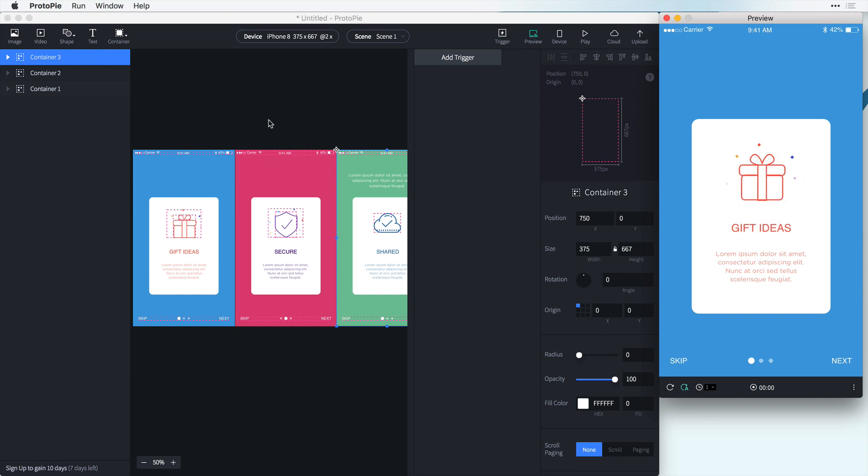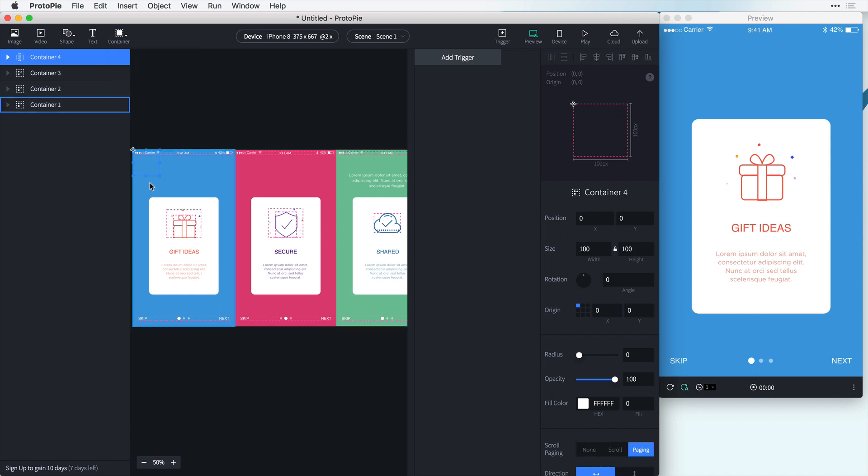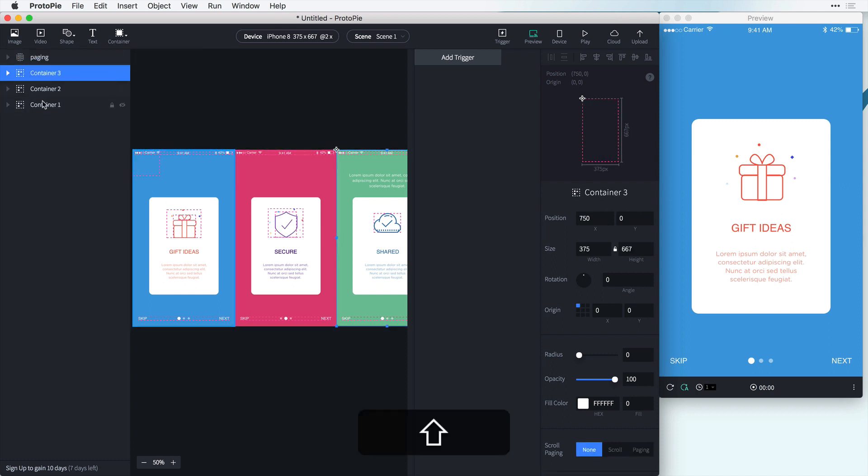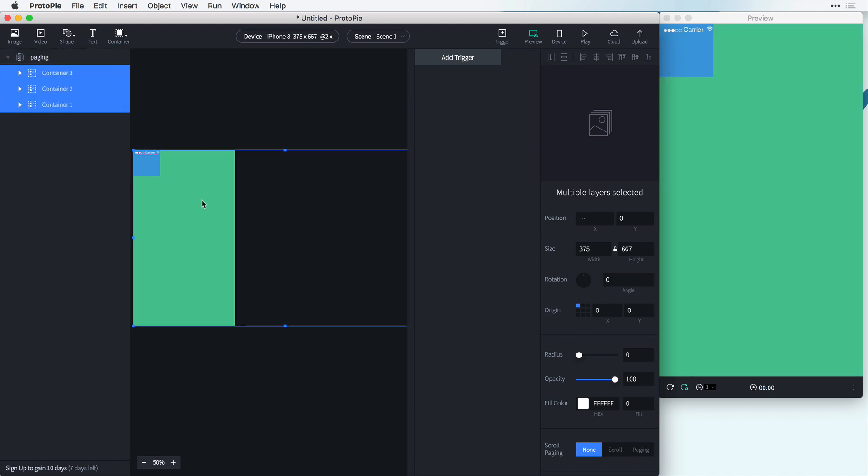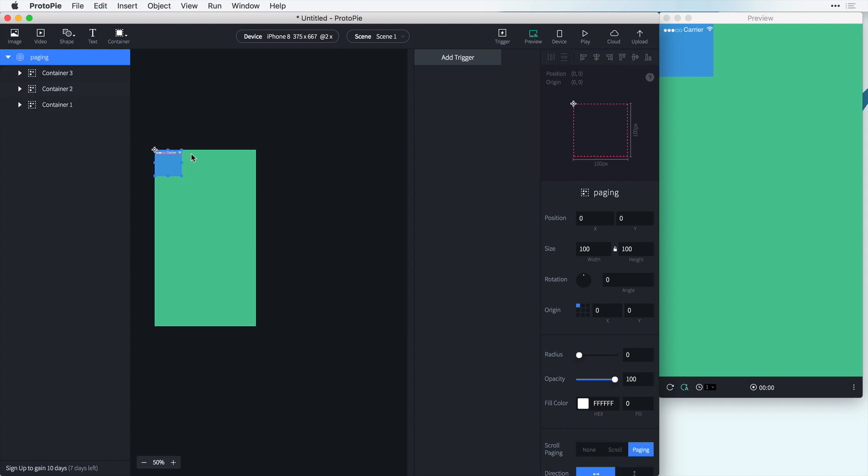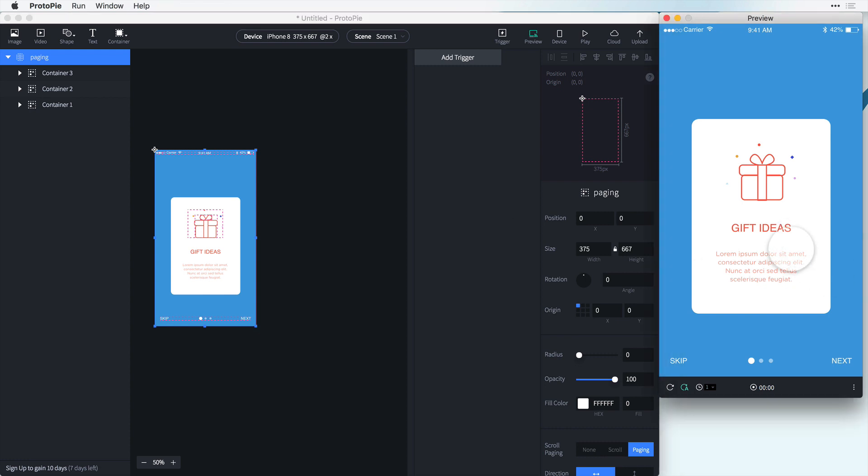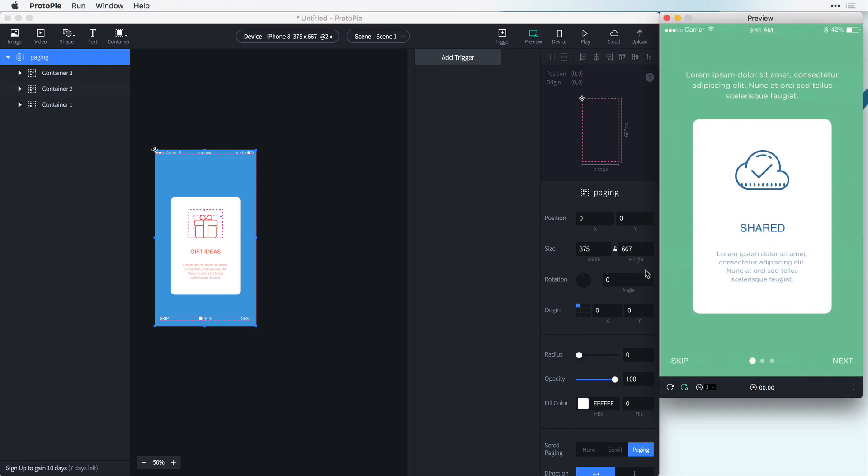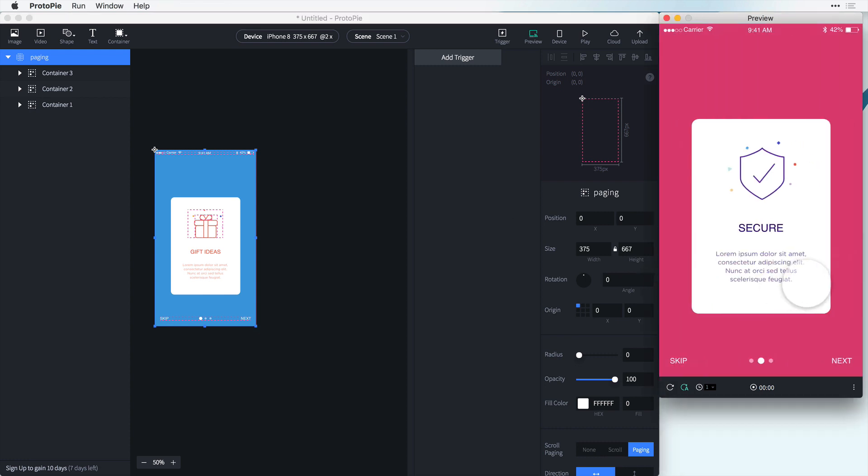Nothing is working here yet but we can go over here to container. We can add a paging container and let's just call this paging and we can click on these other containers and drag these inside of the paging container and that's going to give us this little rectangle right here that we can drag to make the size of our artboard. And now with just that we can start sliding things over and seeing how this looks.